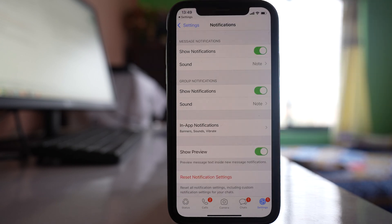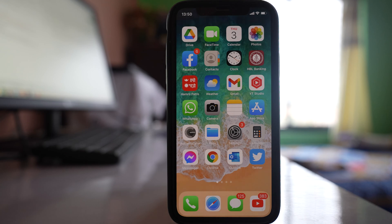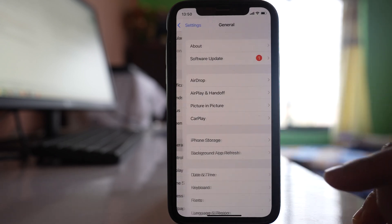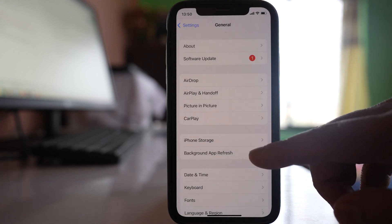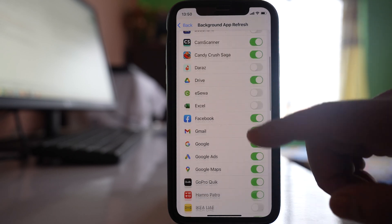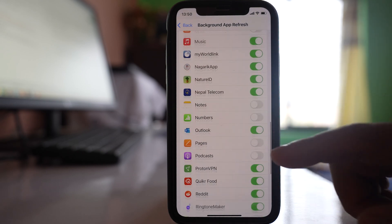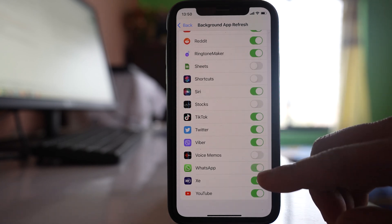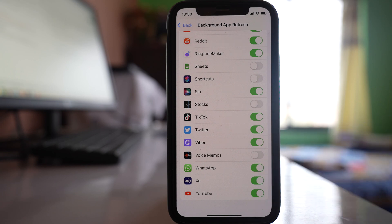Once you do all this, you should be able to get notifications for WhatsApp. The same process applies for any app that has a problem. If you are not receiving notifications for an app in the background and only receive them once you open the app, go to Settings, then General, then Background App Refresh, and make sure that Background App Refresh is enabled for WhatsApp.